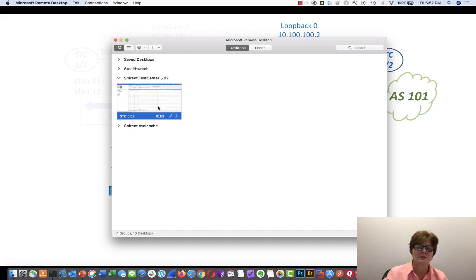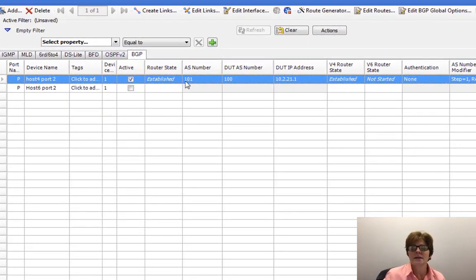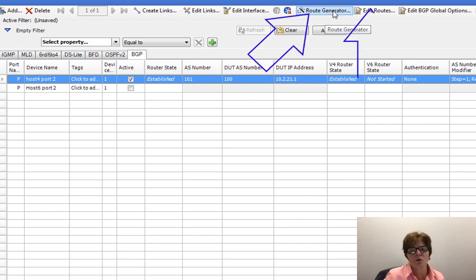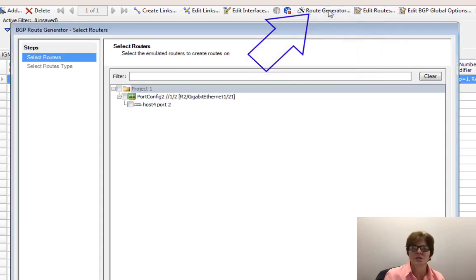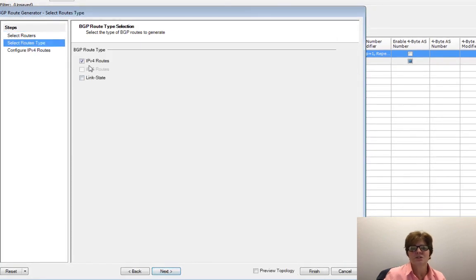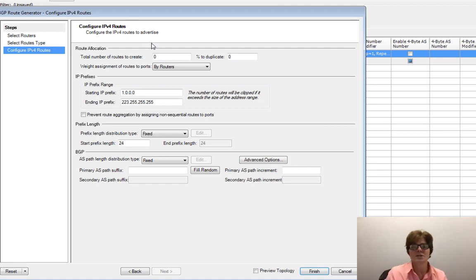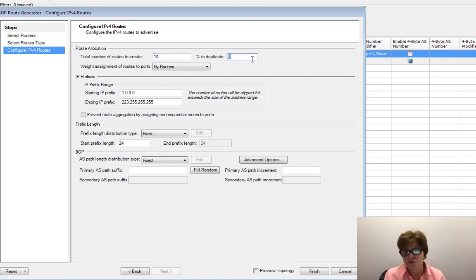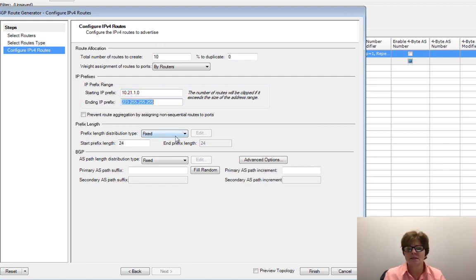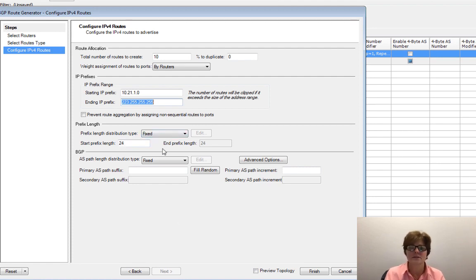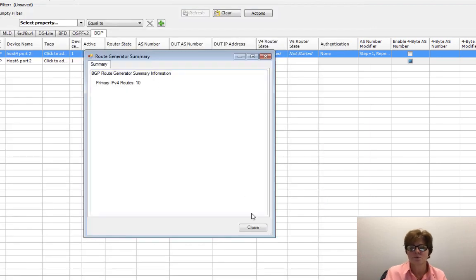Let's go back to the Spirent Test Center. We can go to route generator or edit routes — we'll go to route generator. We want the IPv4 one. Unlike the OSPF one with summary options, we're just going to configure IPv4 routes. I want 10 routes, no duplication, starting at 10.21.1.0 as slash 24. We'll go ahead and click Finish.